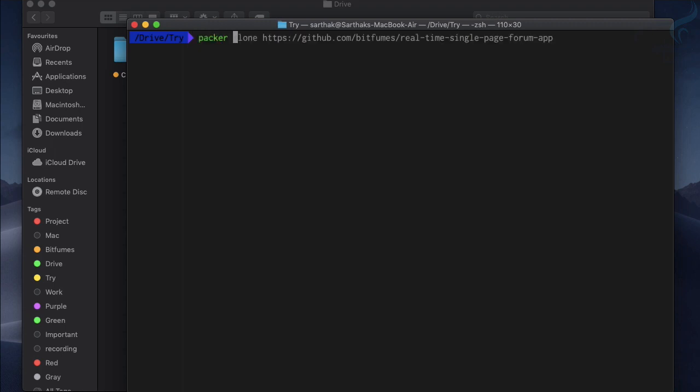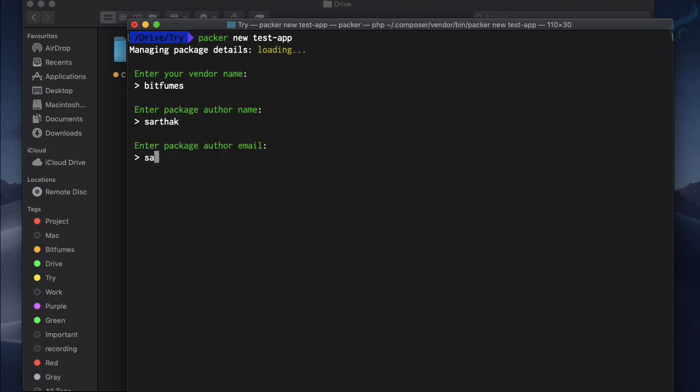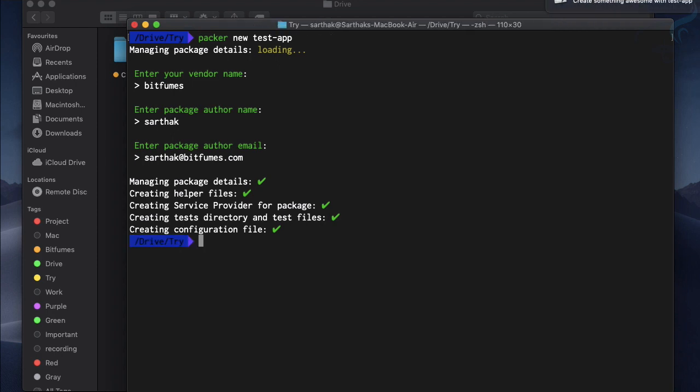I will say packer new and let's use test-app. You have seen that I have used a hyphen here and don't worry about that, Packer will take care of this also. It's now asking for the vendor name, so let's say vendor name is Bitfumes. Vendor name is simply your company name maybe. And the author is Arthur and the email is this one. And it is done, you can see it is super easy.